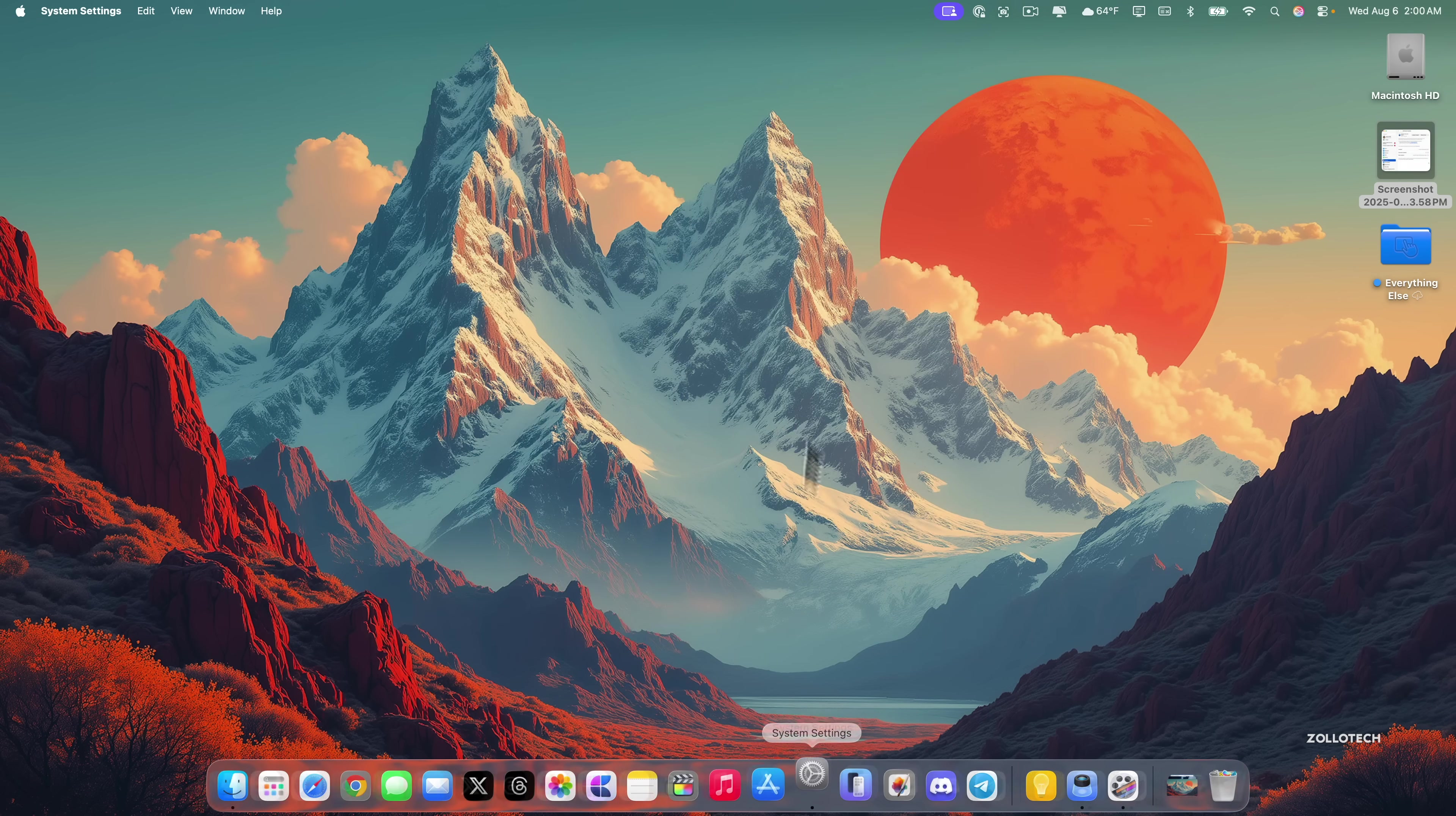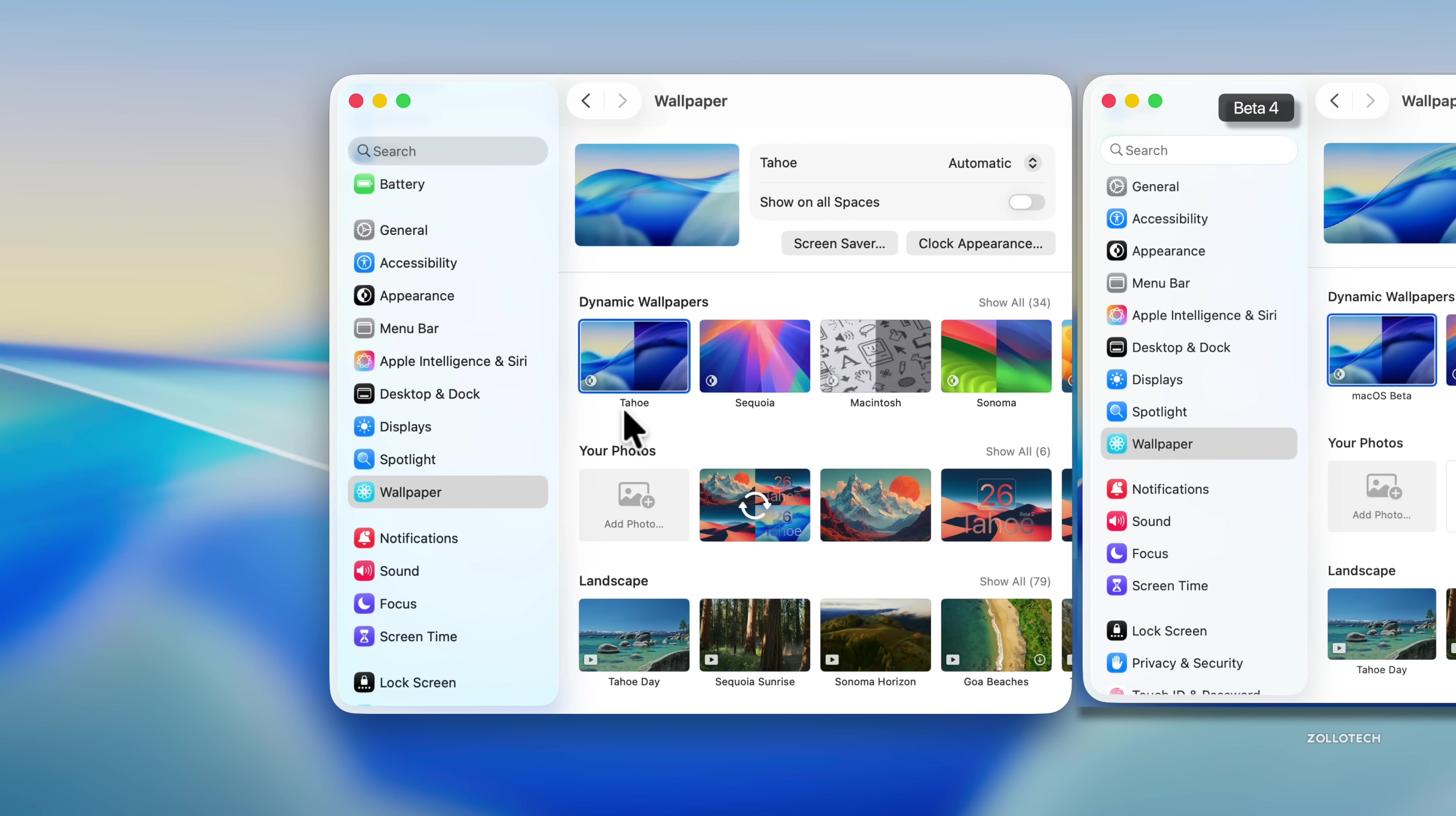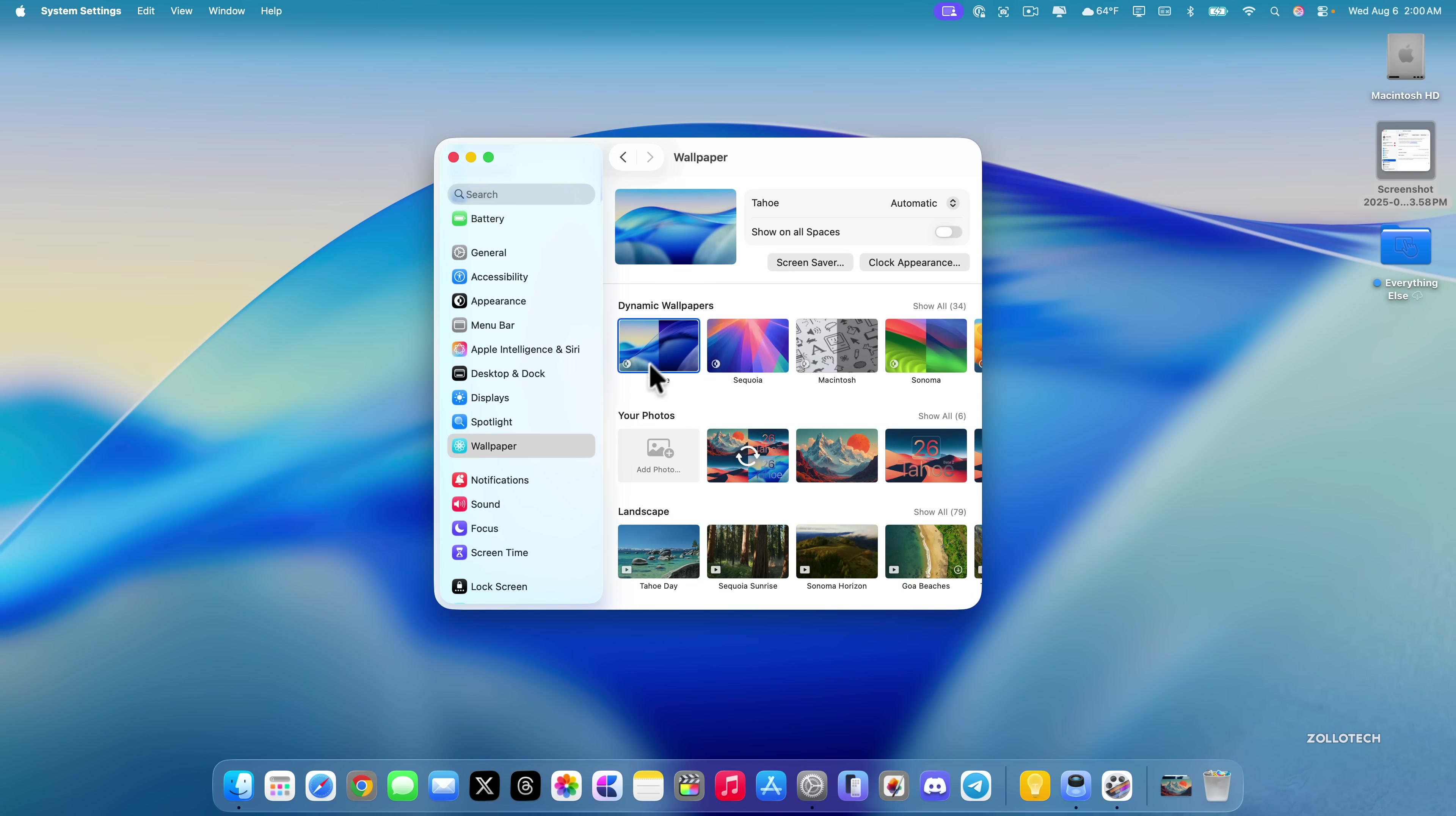Within settings if we go to wallpaper, in this build it now says Tahoe for the wallpaper. If we click on it you'll see that it says Tahoe. Before this it said beta or macOS beta. Now it says Tahoe and we have a motion screensaver or placeholder at the top. If I lock the display you'll see it starts to come to life with that motion.